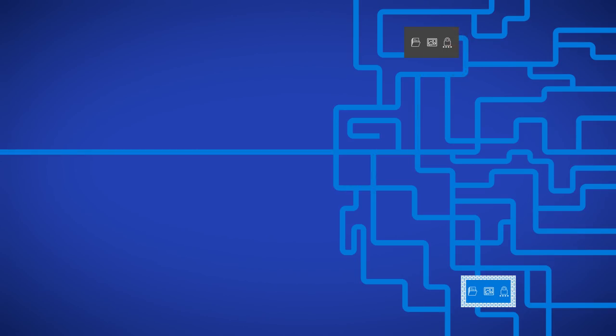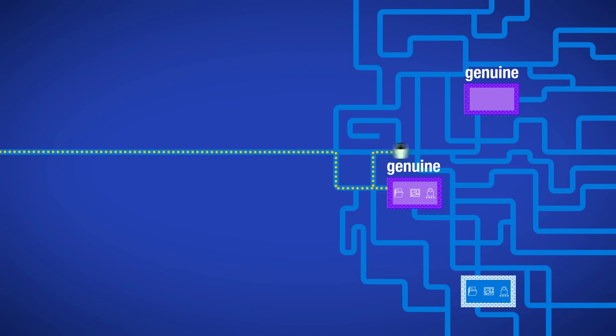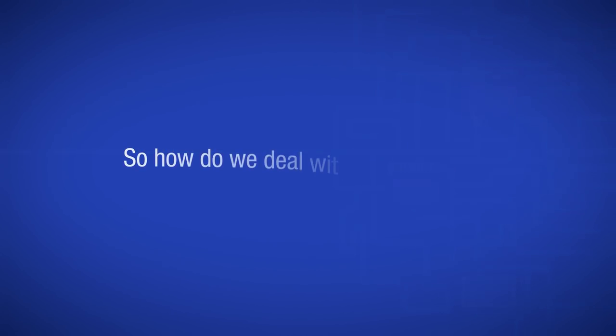Making things worse, once even a single fortress is compromised, the attacker can also construct numerous fake fortresses, attest to their genuineness, and trick users to trust fake fortresses and deliver private data into them.